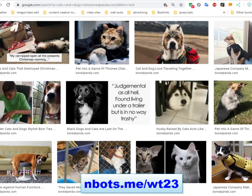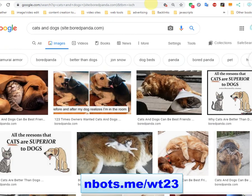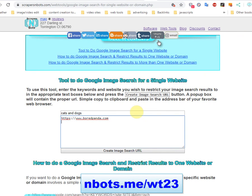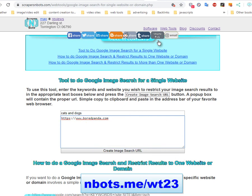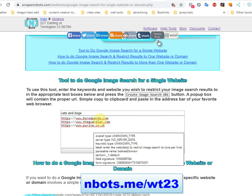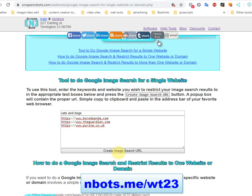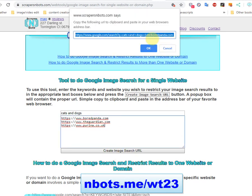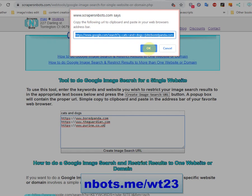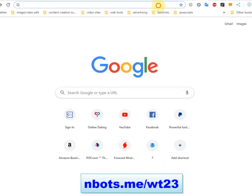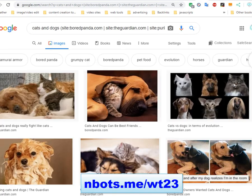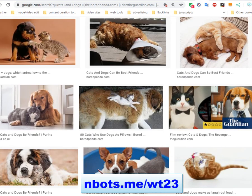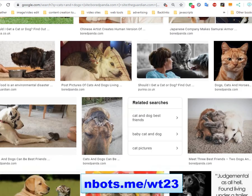If you want to do more than one site, that's just as easy. You just paste additional URLs or website addresses in this text box, making sure that each web address is on a separate line. There's really no limit to how many web addresses you can put in here. Again, click the button, the syntax for the proper search URL is created in the text box — just copy it to clipboard, paste it in the address bar of your favorite browser, hit enter, and it will restrict the image search to whatever website URLs you put in the text box.